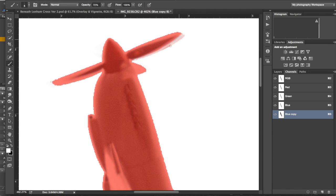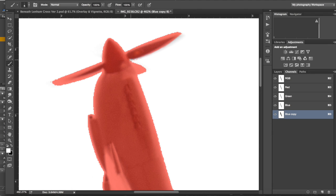That bit actually is part of the propeller. I think it's where the propeller is blurred, where the propeller is moving. So I will take some of that out.